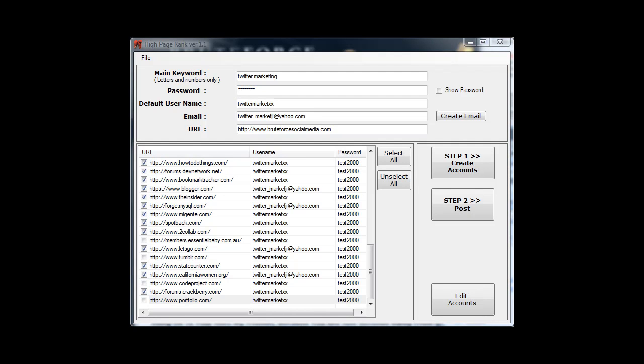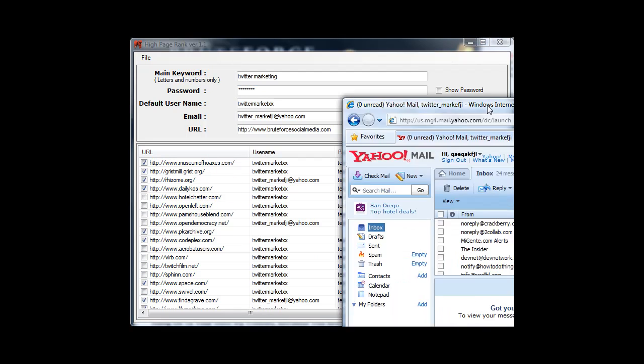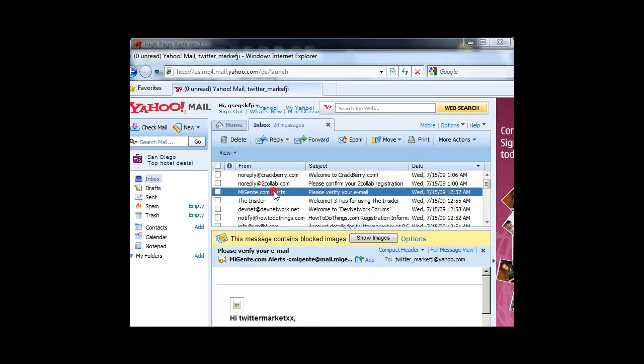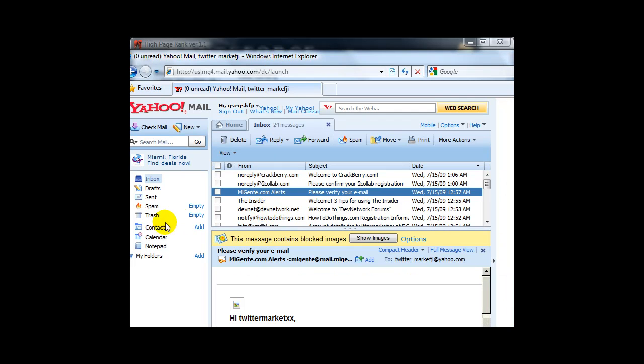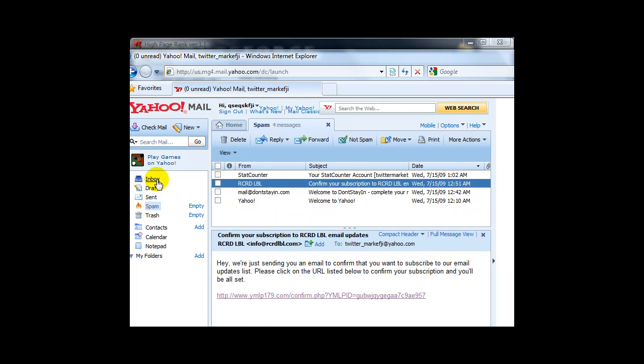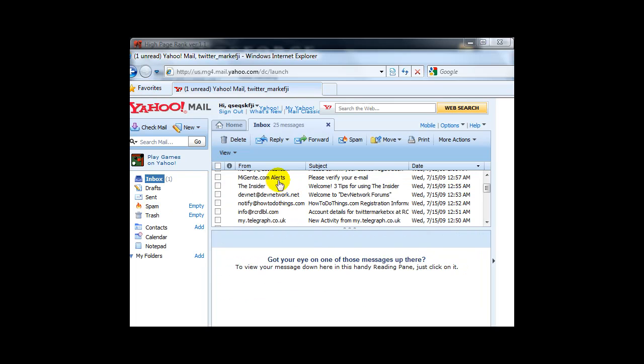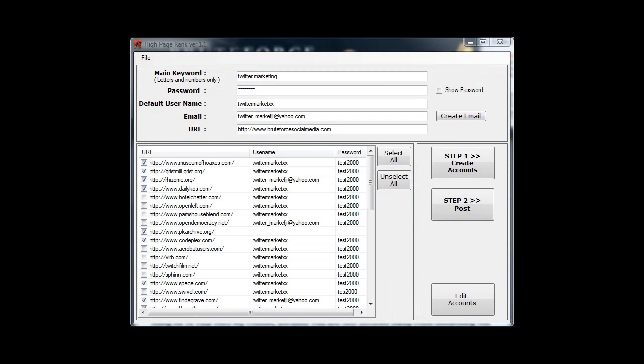OK. I'm back. The software is finished creating these accounts on these sites that you can see here. This is my Yahoo email address. Mail.yahoo.com that I logged in. You'll see there are accounts here. I started this at 12:25 am. It's now 1:10 am. That's 45 minutes it took me to do that.